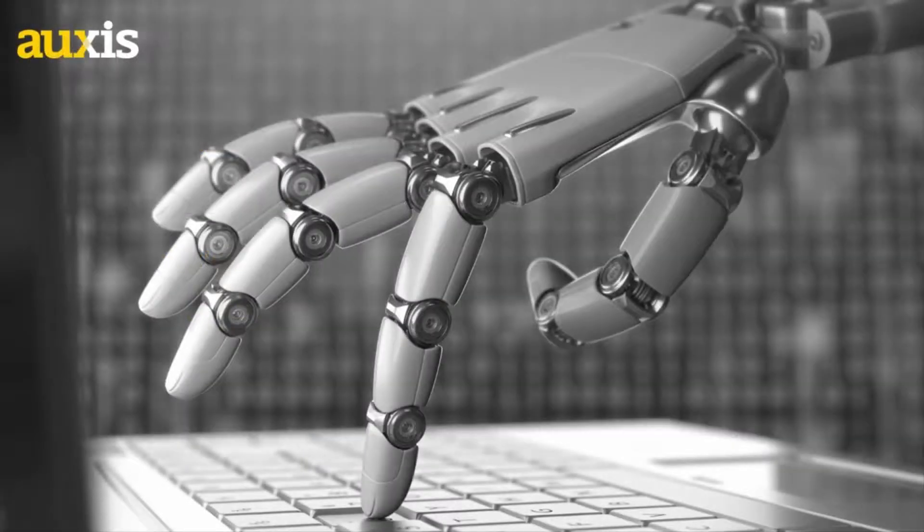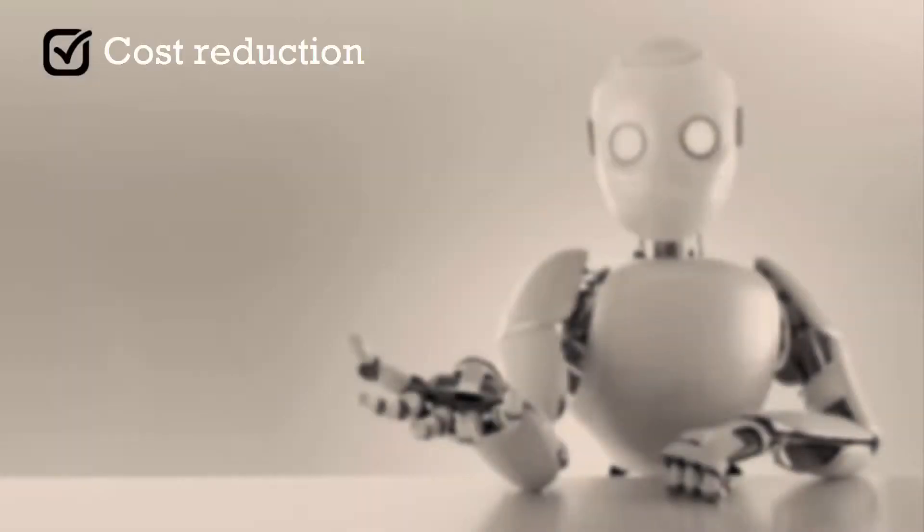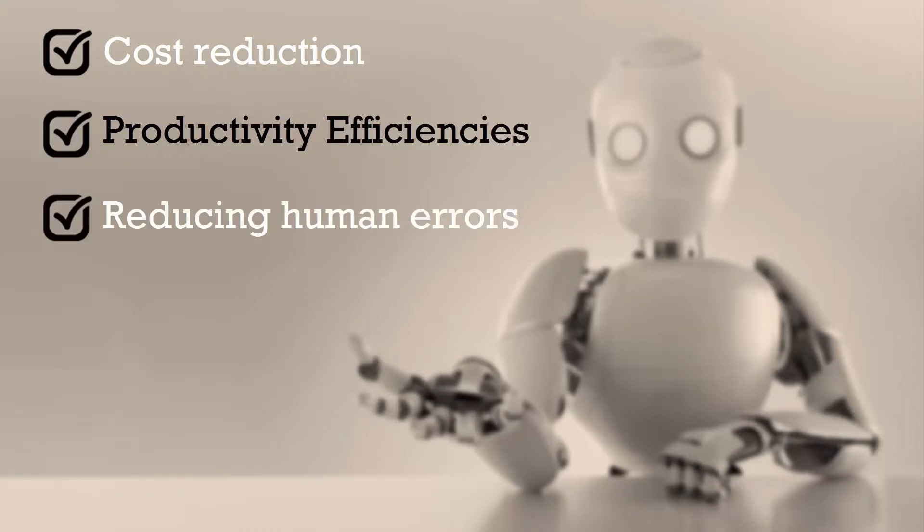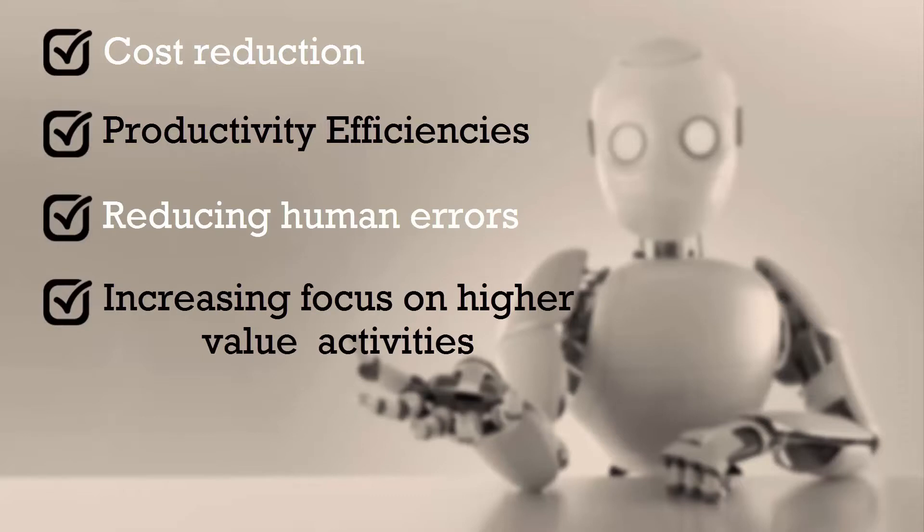This demo is an example of how RPA can generate significant cost reductions and productivity efficiencies in your back office operations, while also reducing human errors and increasing focus of your team on higher value activities.